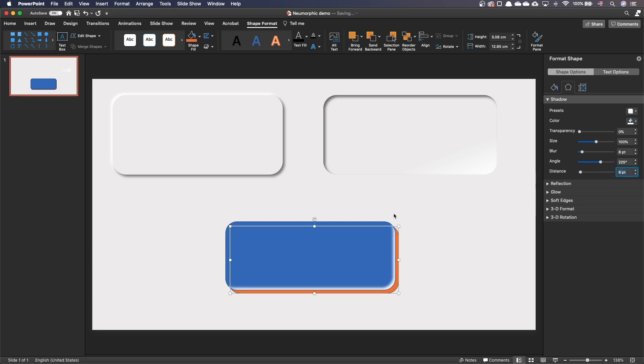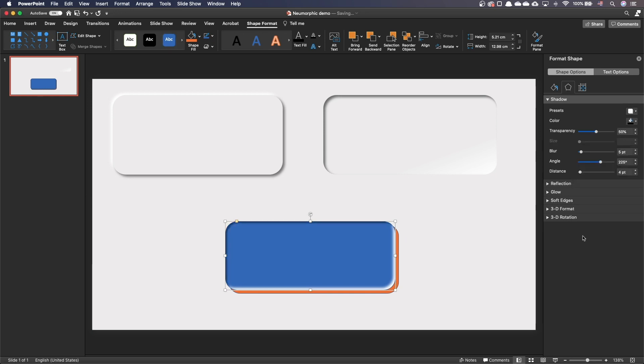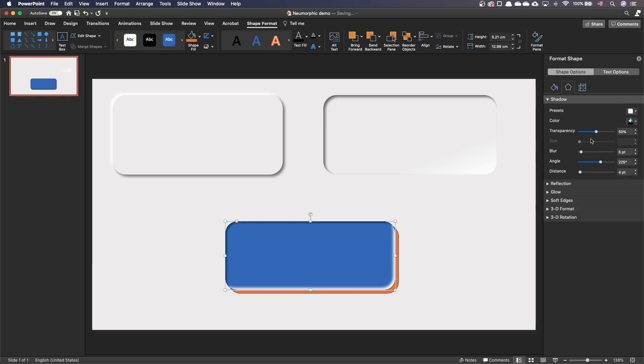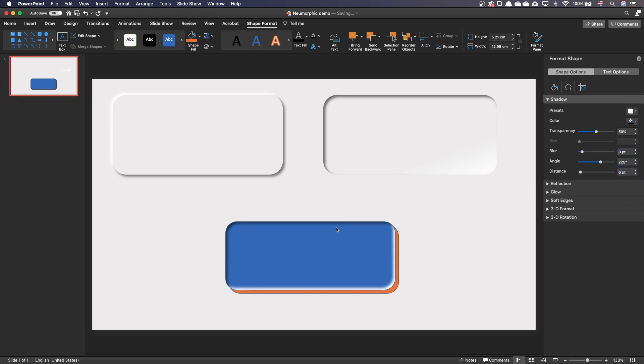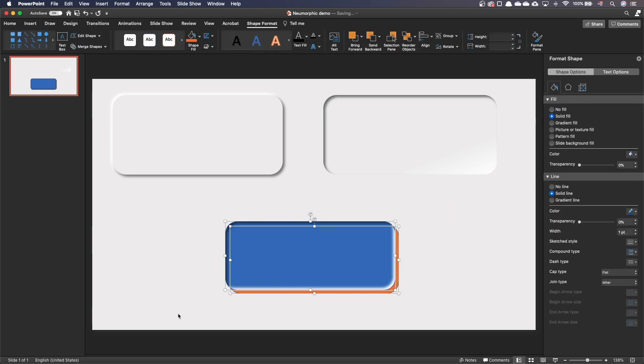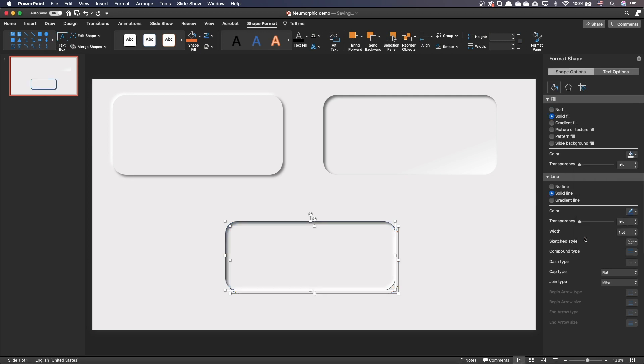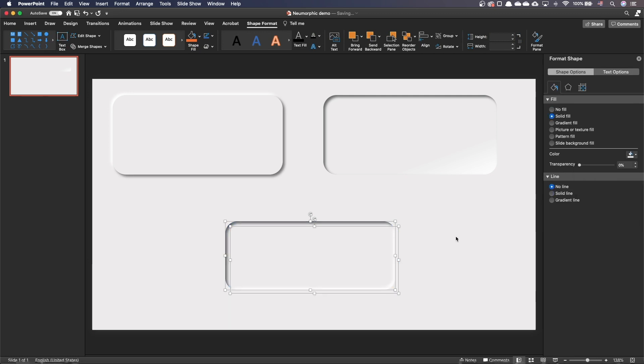On the main shape, add an inner top left shadow. Make sure color is black. Set Transparency to 50%. Blur 8 points and Distance 6 points. Select both shapes. Set a solid fill for both shapes with the same color as the slide background. Disable the line for both shapes and you are done.